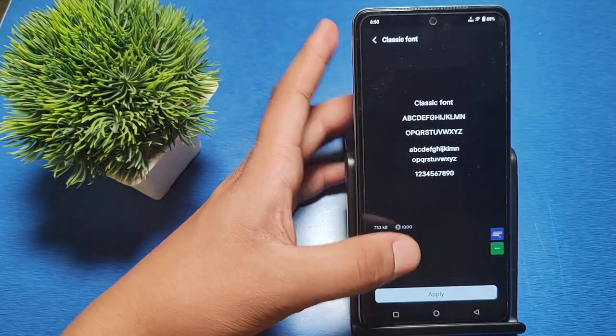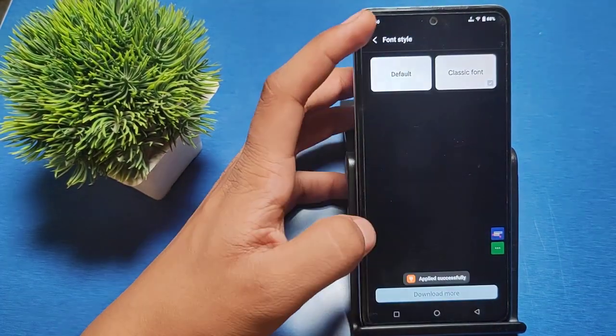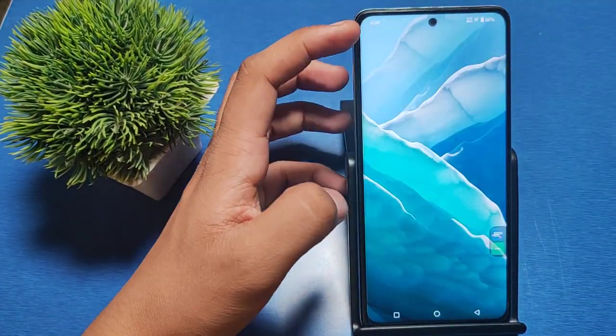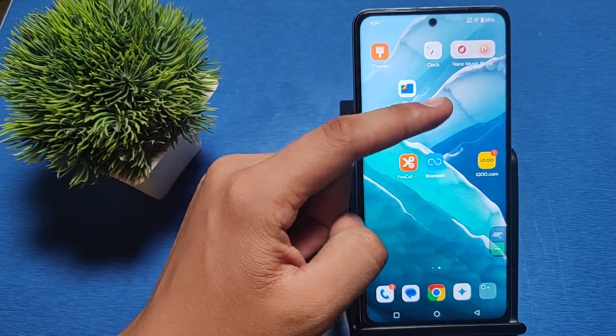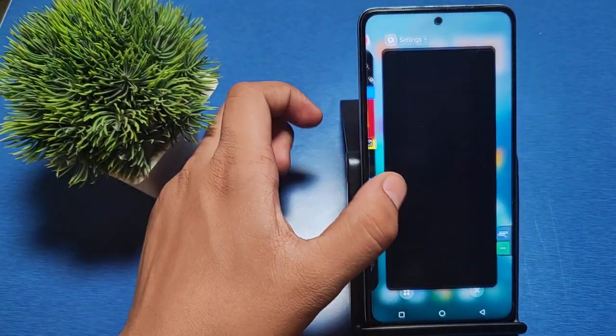This is the classic font. You can apply this and you can see the font is changed. If you want to download more fonts,